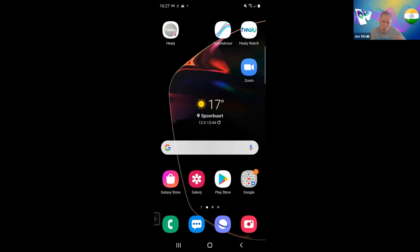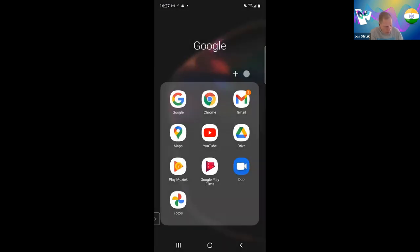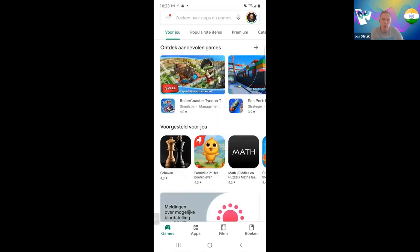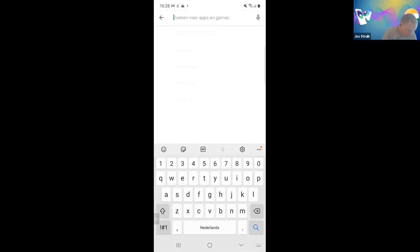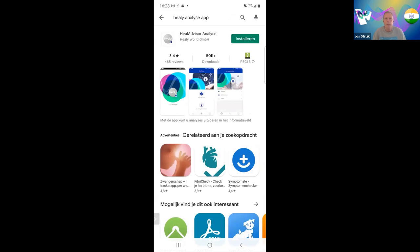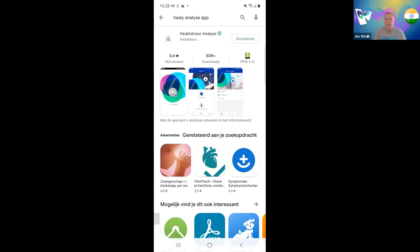To get the analyze app back, we also suggest switching your phone off first and then on again. But I'm going to the app store now because I want my analyze app back. I go to the Play Store — this is Android; you go to your App Store on iPhone. I enter 'Healy,' find the analyze app, and click install.